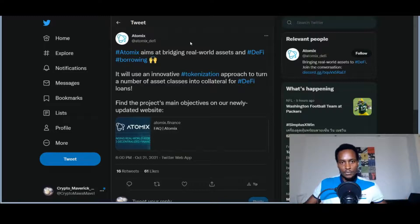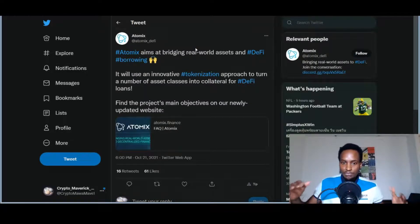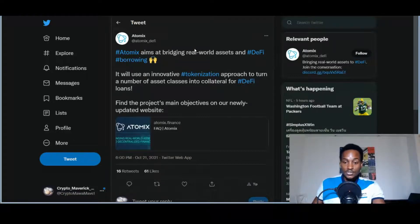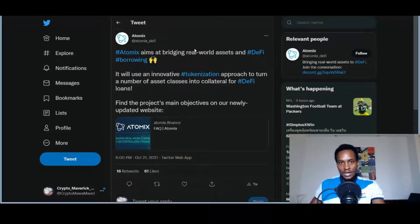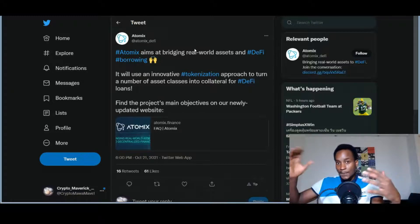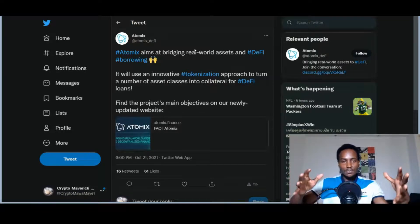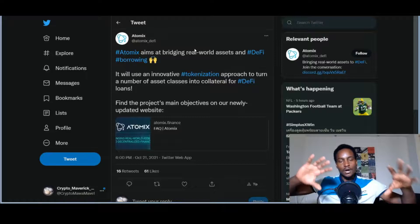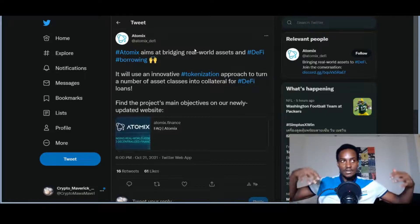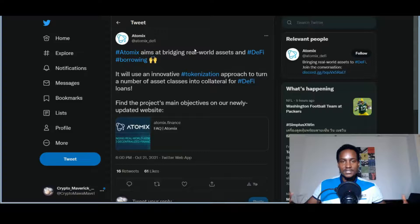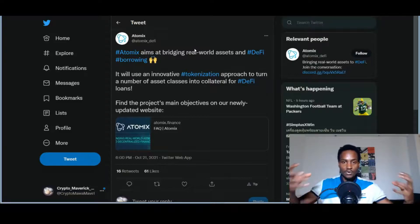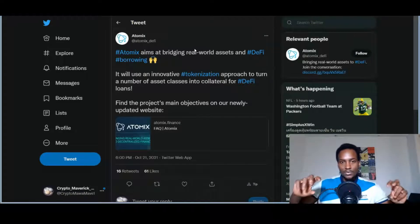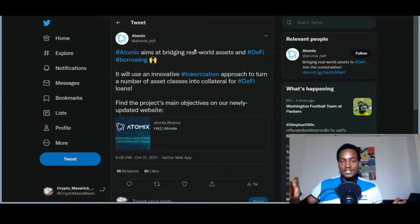Those that don't remember, there's a sister company called Atomix. Atomix aims at bridging real-world assets and DeFi borrowing. It will use an innovative tokenization approach to turn a number of asset classes into collateral for DeFi loans. Atomix is another sister company of Fetch.ai, just like Mettalex which is more into derivatives. Atomix is more into bringing physical assets or real-world assets like real estate and other kinds of things onto the blockchain, so you can use them as collateral.